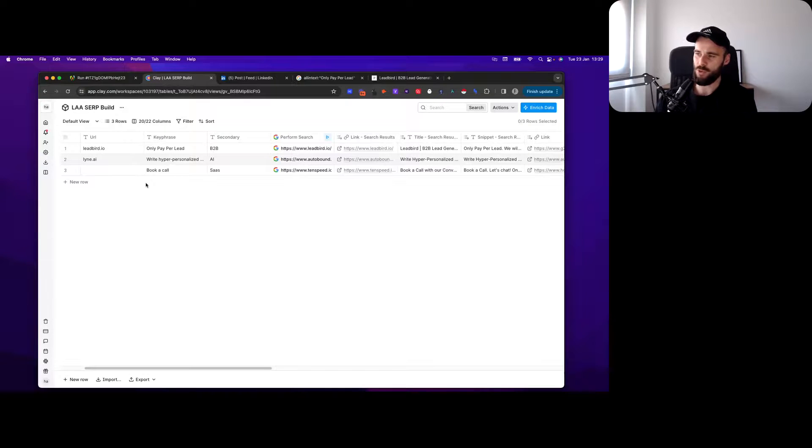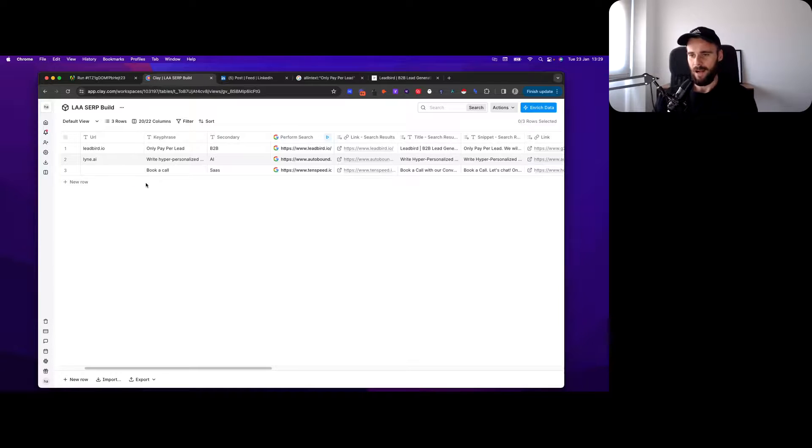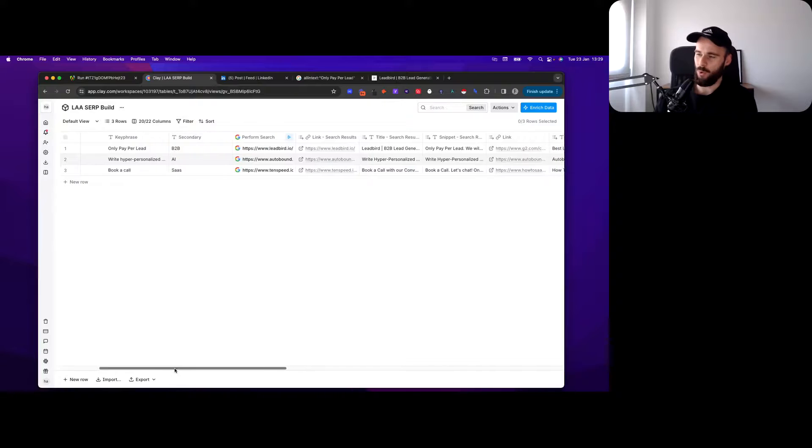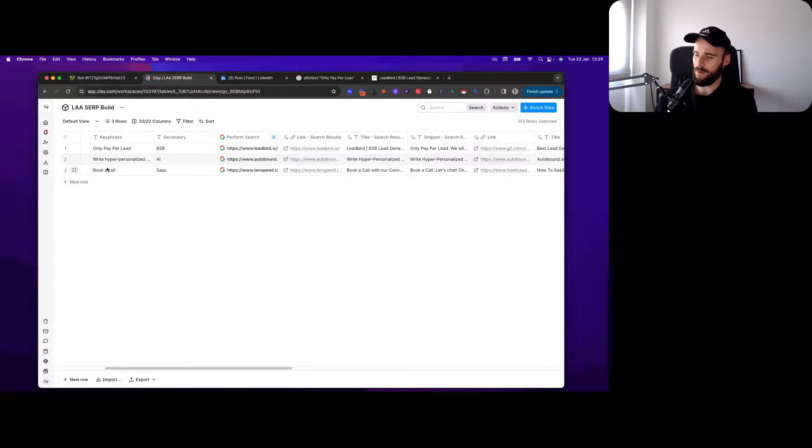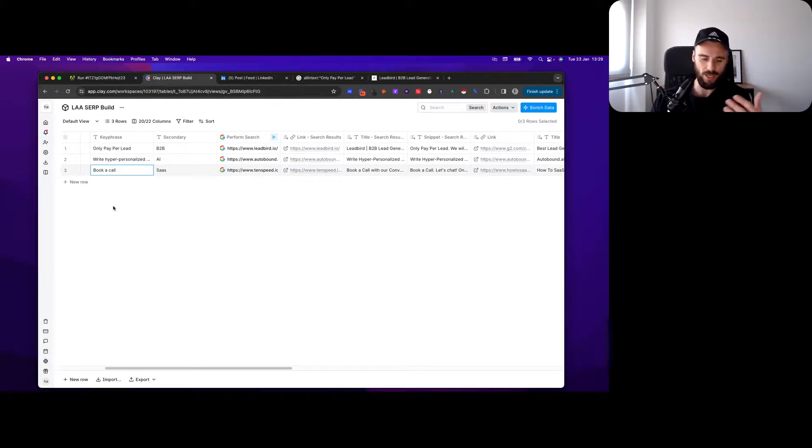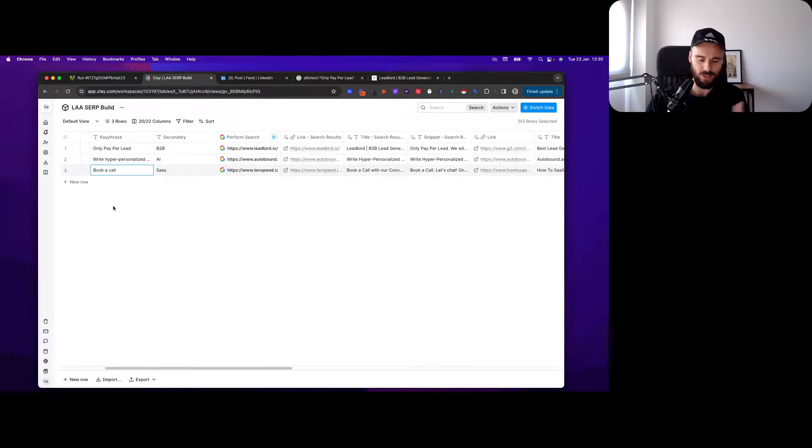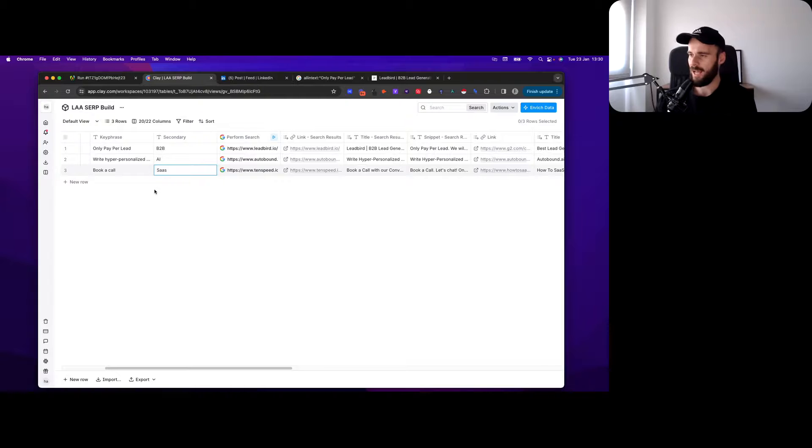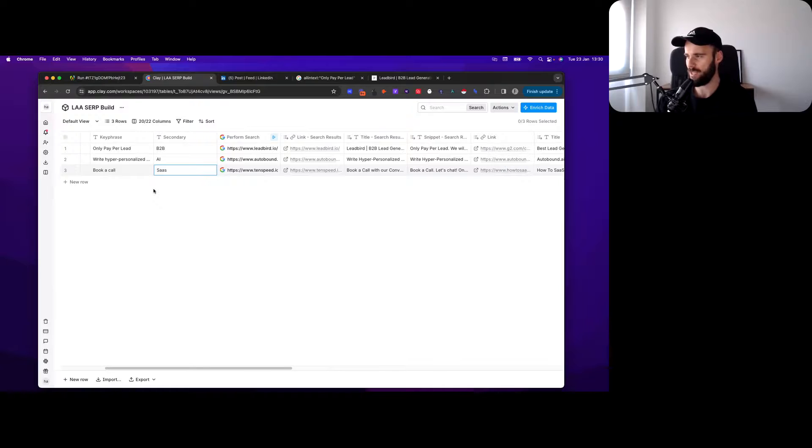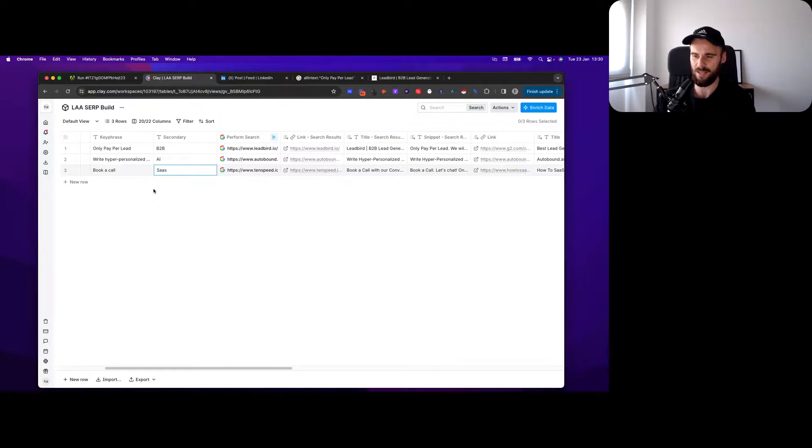Imagine you work for a company like Chili Piper or Calendly or whatever. You want to look for companies that have the phrase 'book a call' on their website. It could be like a CTA they have somewhere. Maybe as a secondary you have SaaS - book a call and see how we help SaaS companies, that type of thing.